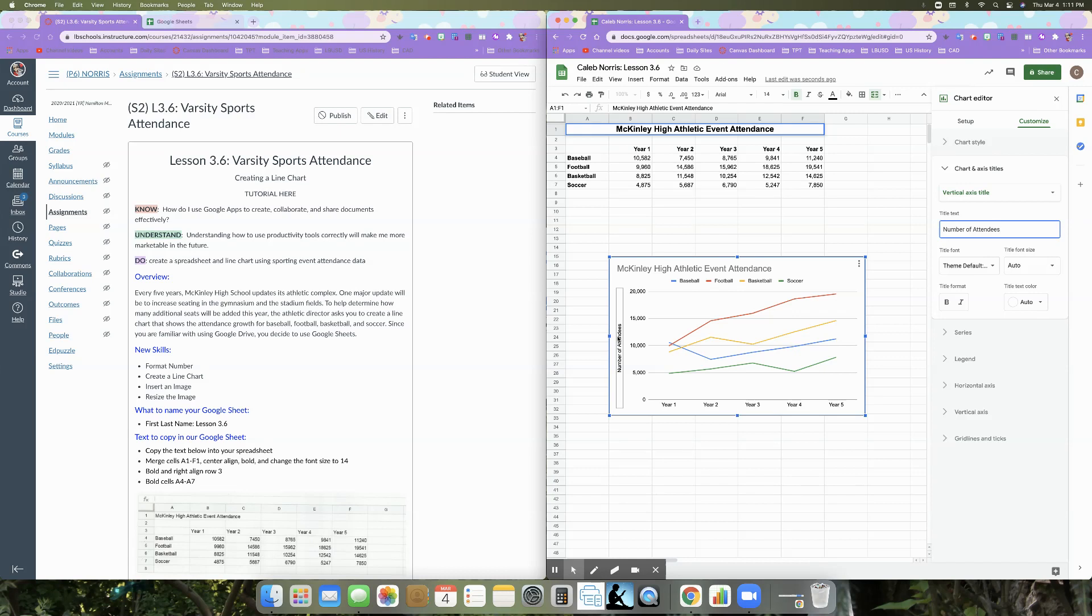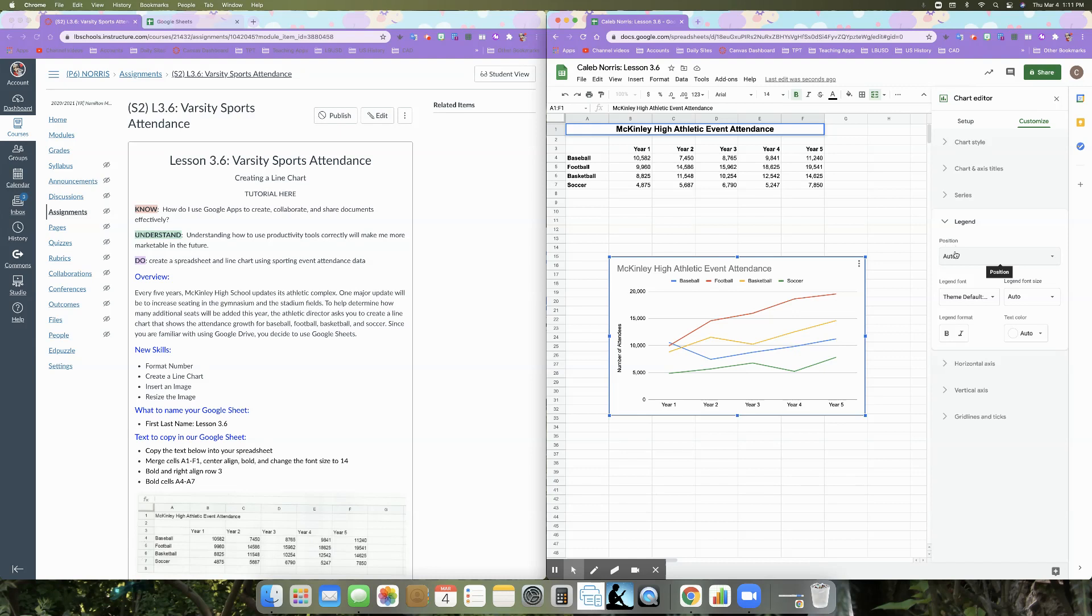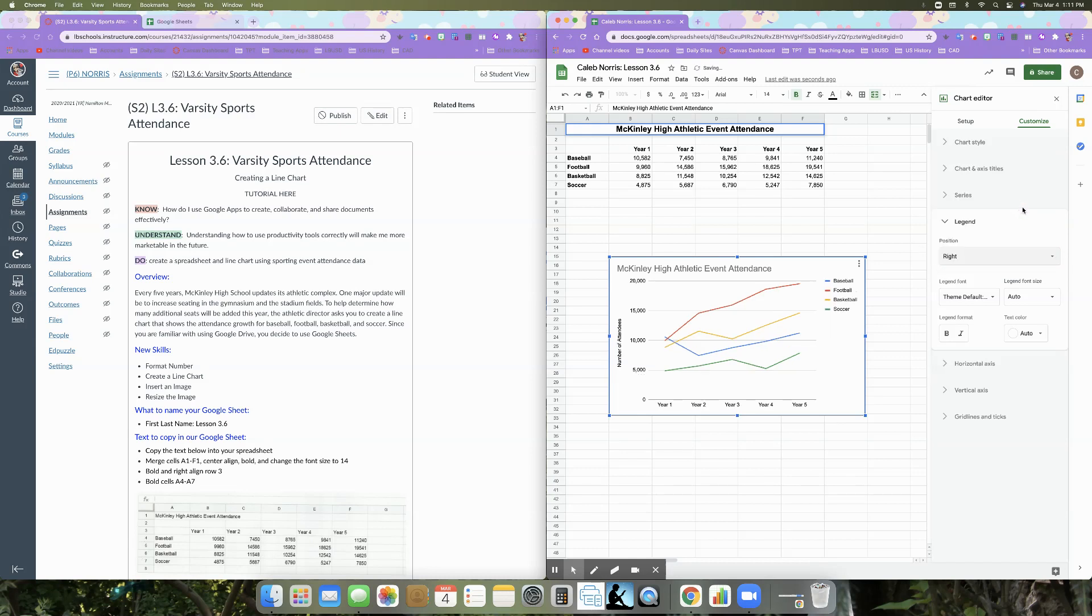And then the only other thing that we're going to do this time, but again, if we wanted to make any other changes, we could fiddle around with these different customization tabs. We're not going to deal with any of that. The only other thing we're going to do is change the location of the legend, which is what lets the viewer know what the different colors on the chart means. So I'm going to go ahead and click on legend and where it says position right now, it's set at auto. We're going to go ahead and change that to be on the right hand side there. So now our legend is over here.